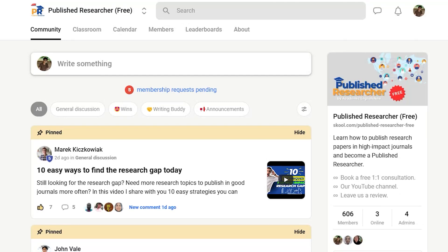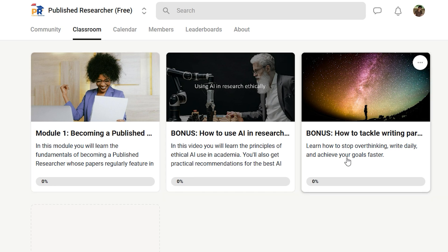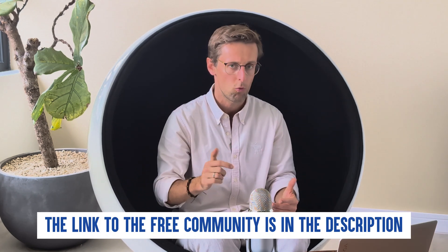If you want more tips like that, I encourage you to join our free Published Researcher community. Head to the classroom tab and you'll find videos on structuring your papers — it's completely free to join. You'll also get to connect with over 500 other PhD students and researchers who want to become published researchers. The link is right below.